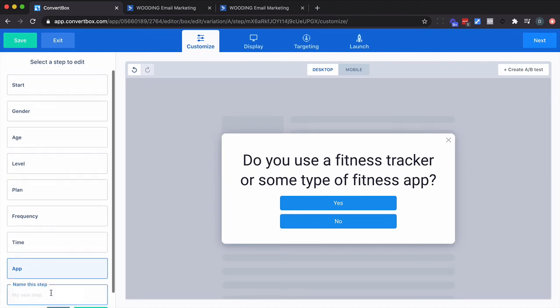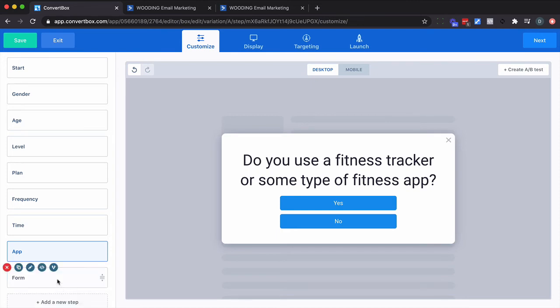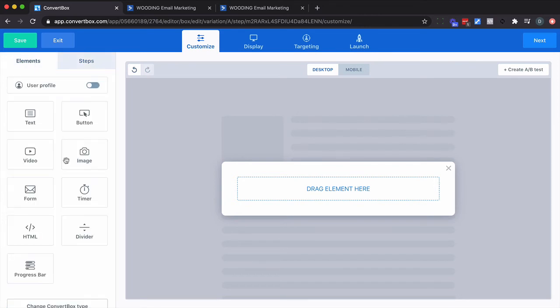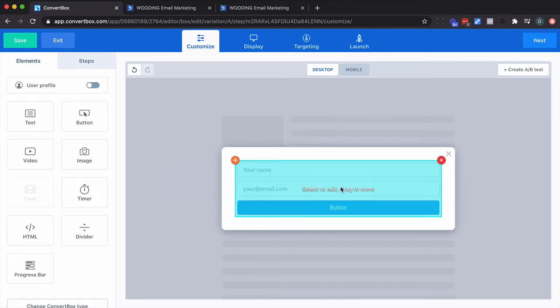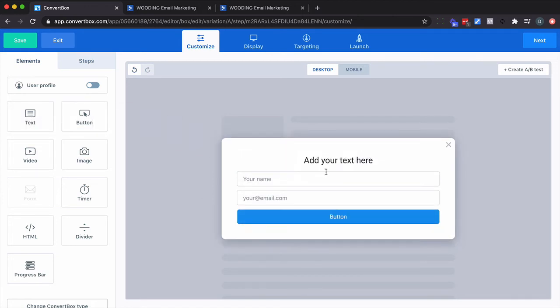I'm going to create another step. It's going to be called Form. And I'm going to add a form. So I'm going to go to Elements. I'm going to put in a form right there. And I'm actually going to put some text in here, right here.